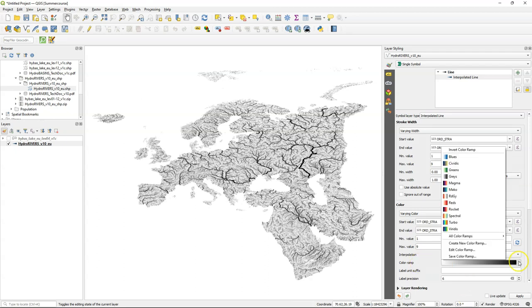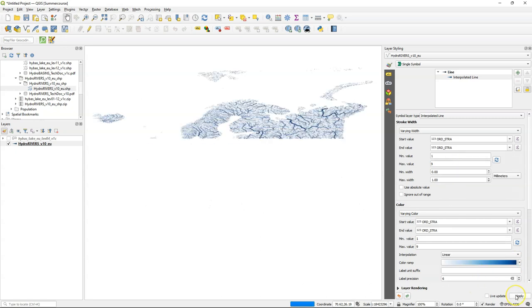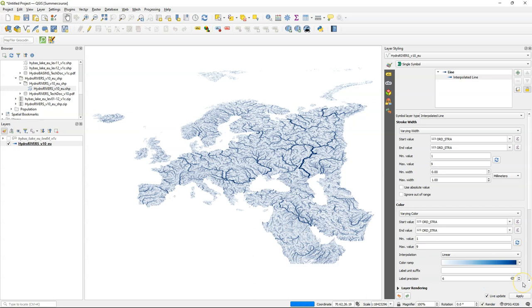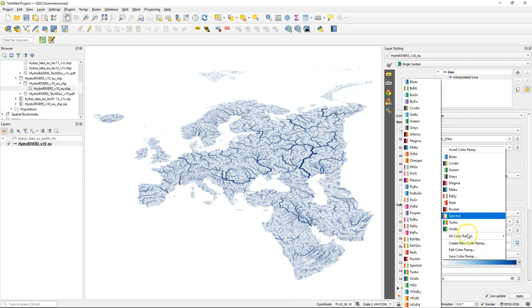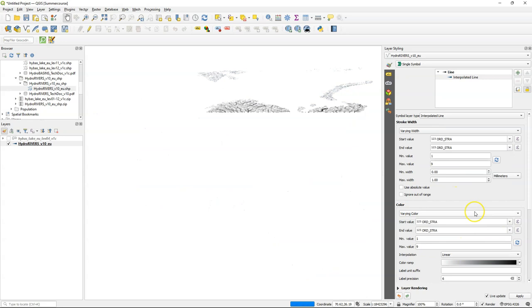Without the basins it would make more sense to use blues. I check the box live update again so it will be updated with every change that we make and I change it back to grays for the next step.